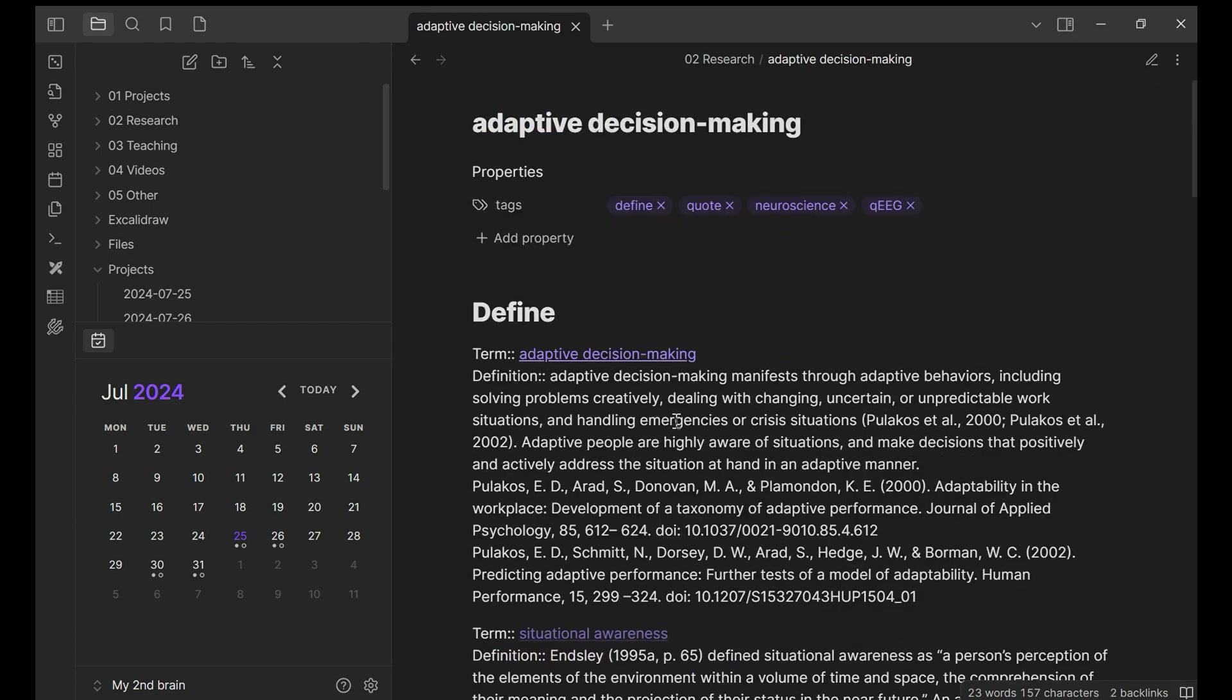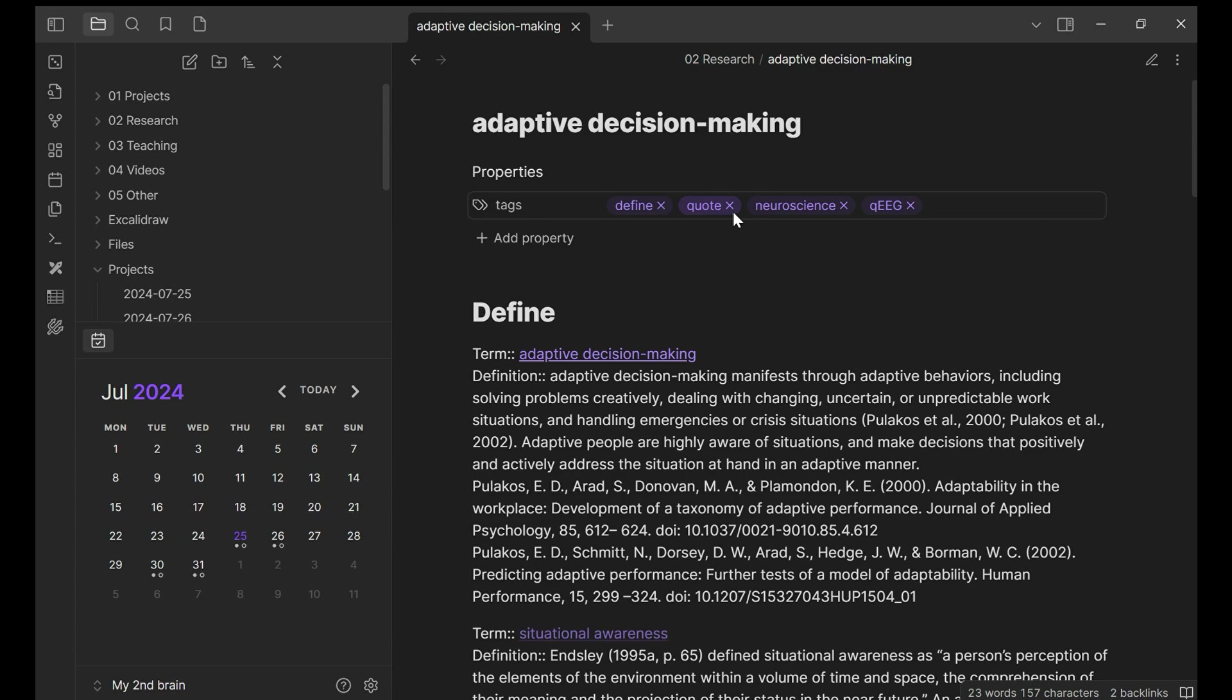Oh, one more thing, because this note has the tag define. I have define quotes. So adding tags actually are very helpful.